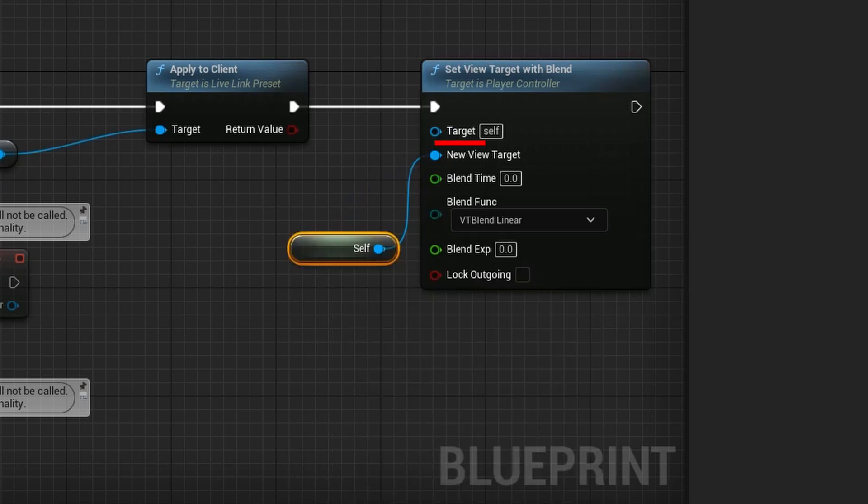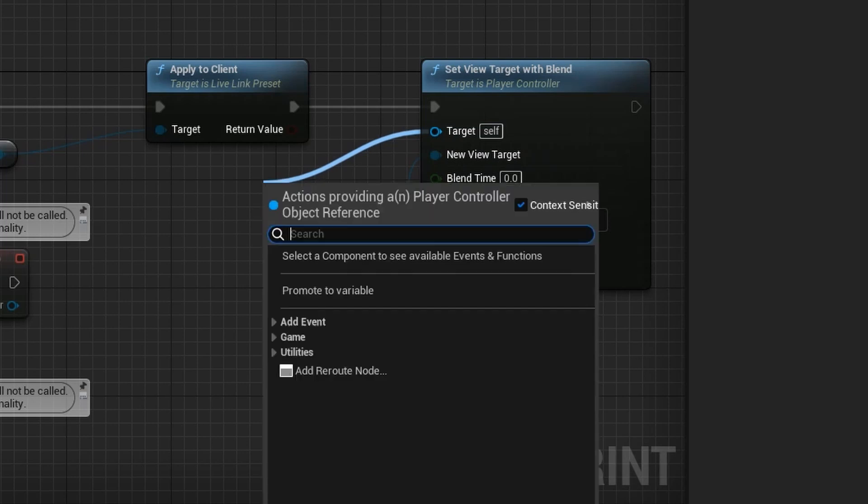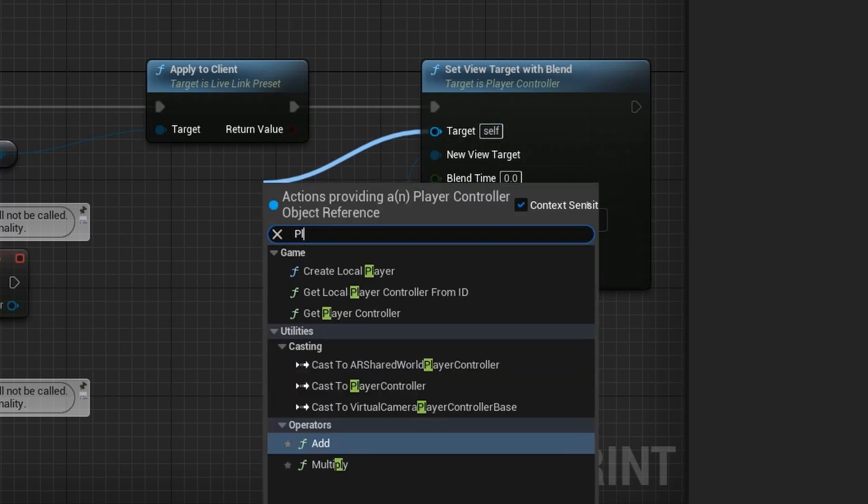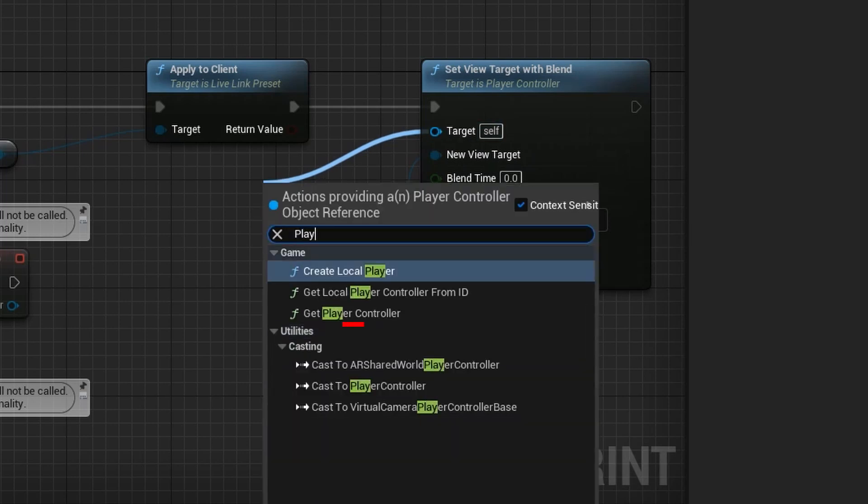Click on the circle next to target and drag. In the menu, type Player and click Get Player Controller.